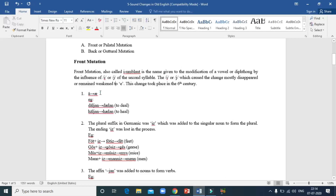Let's look at the example 'dalian'. In 'dalian', in the second syllable there is a 'ya'. Because of this 'ya' in the second syllable, the vowel in the first syllable undergoes a change, and it becomes 'delian' — from 'dalian' it becomes 'delian'.